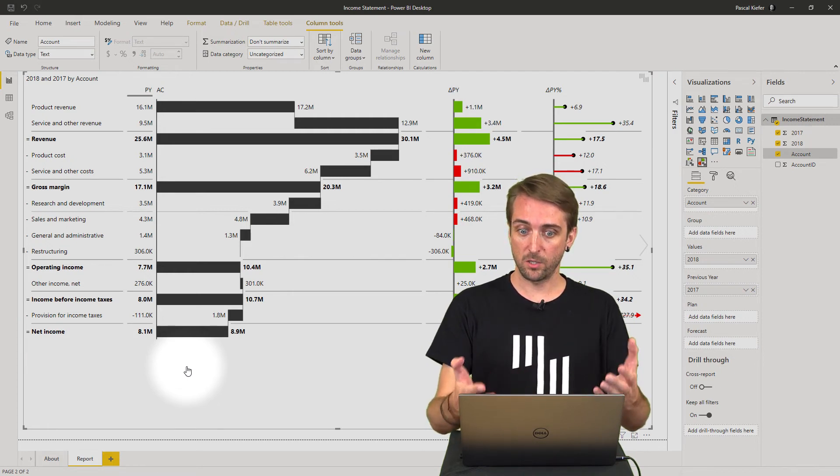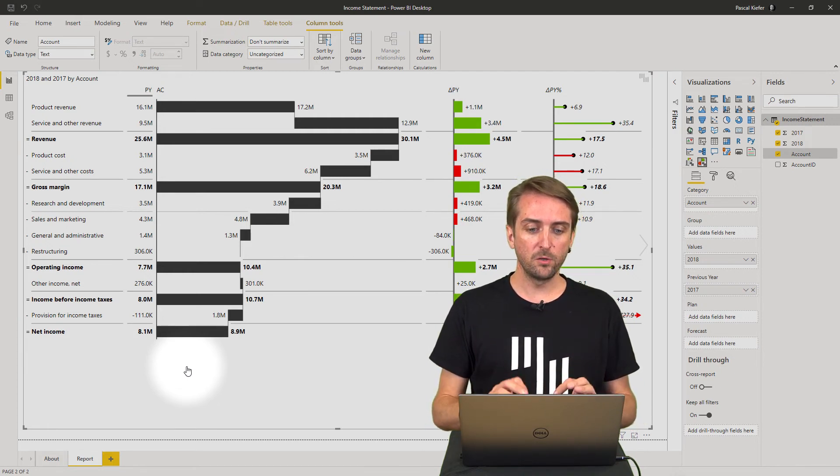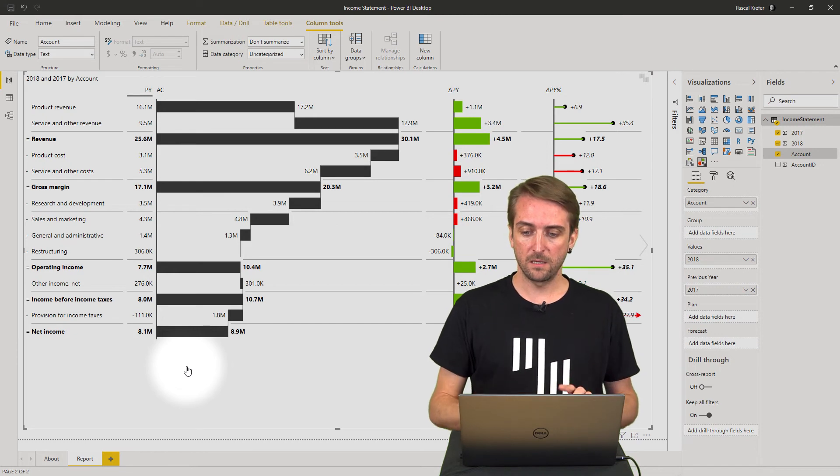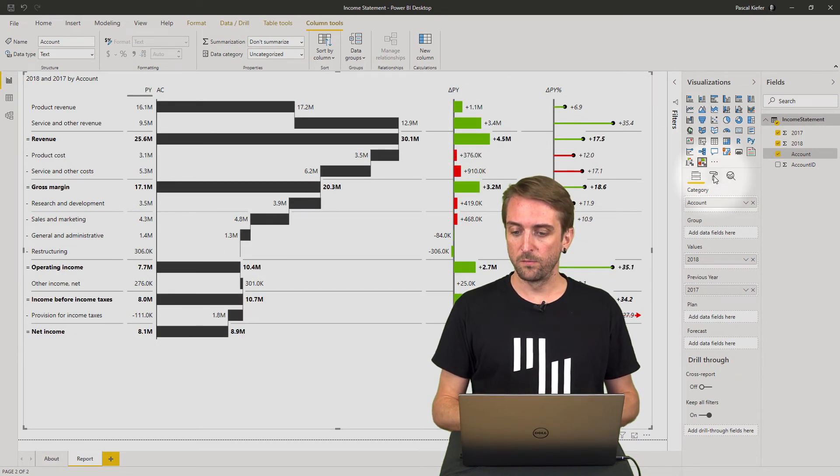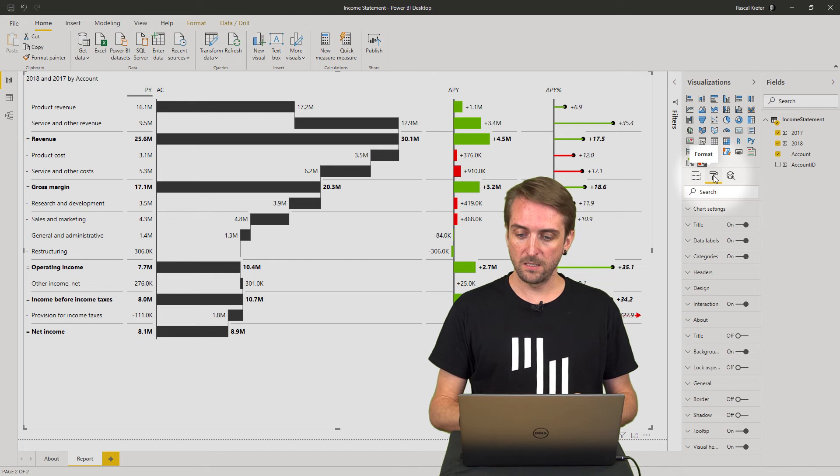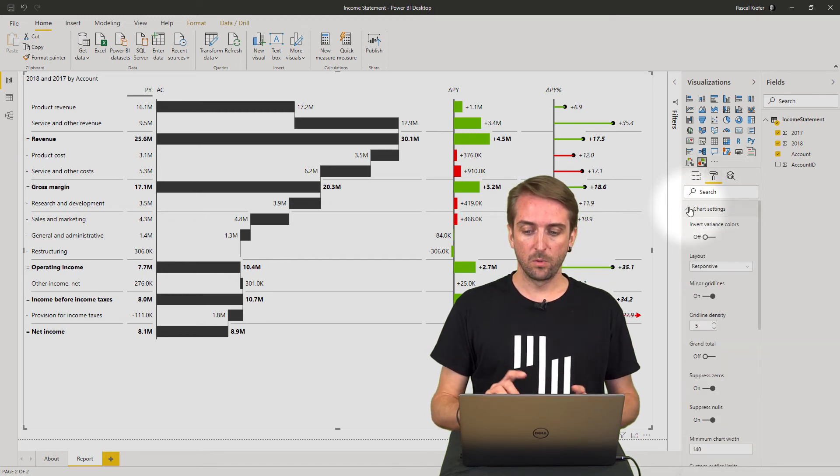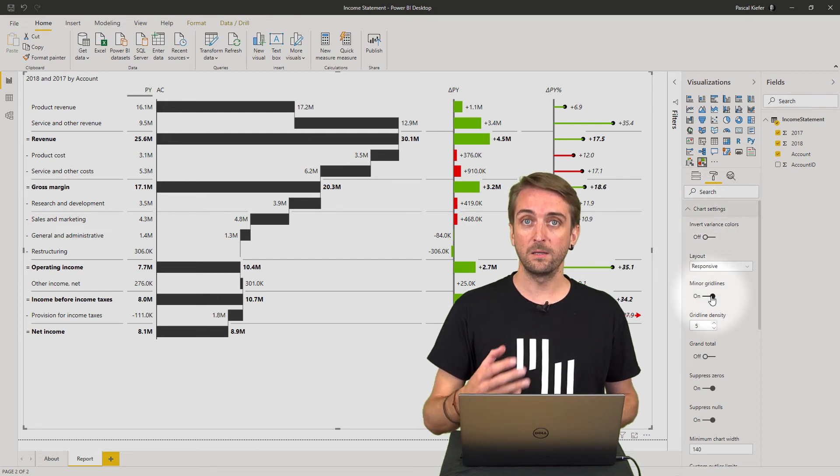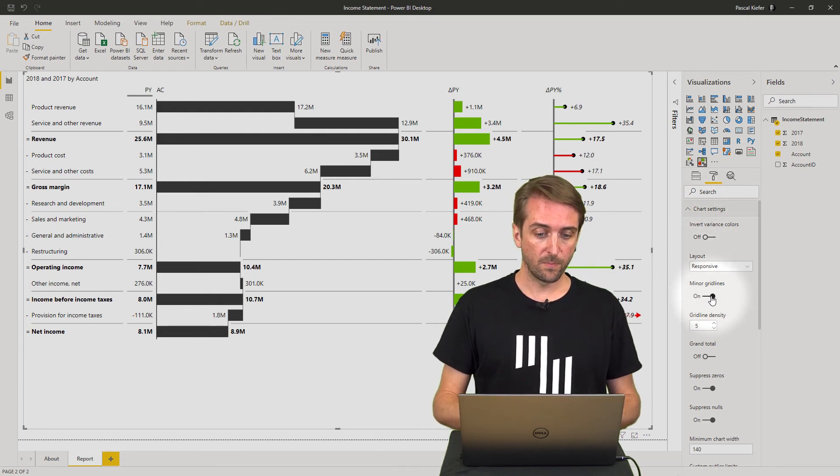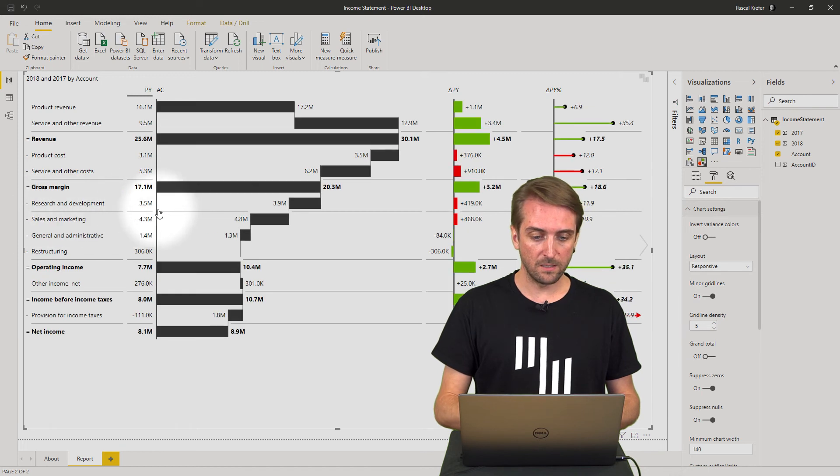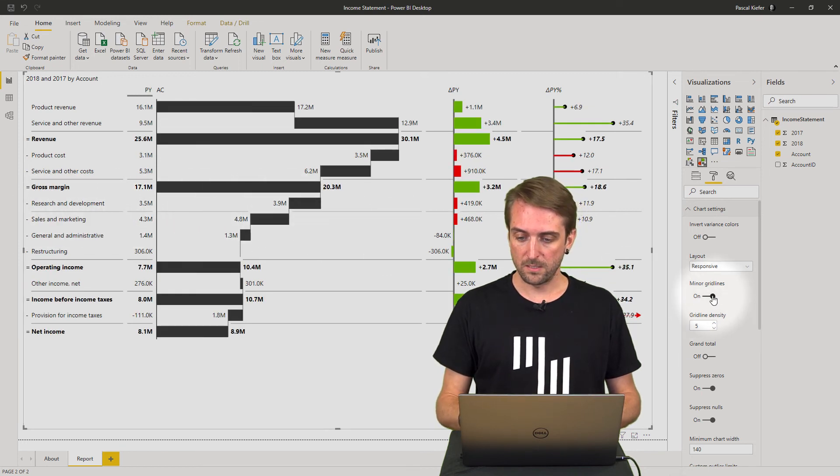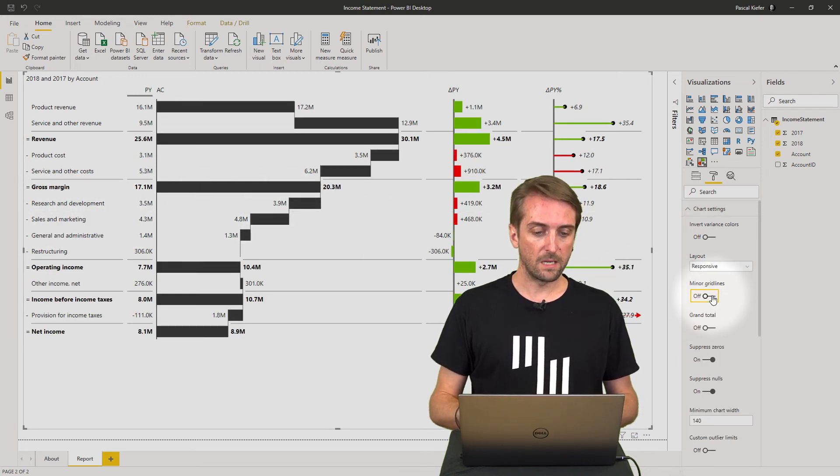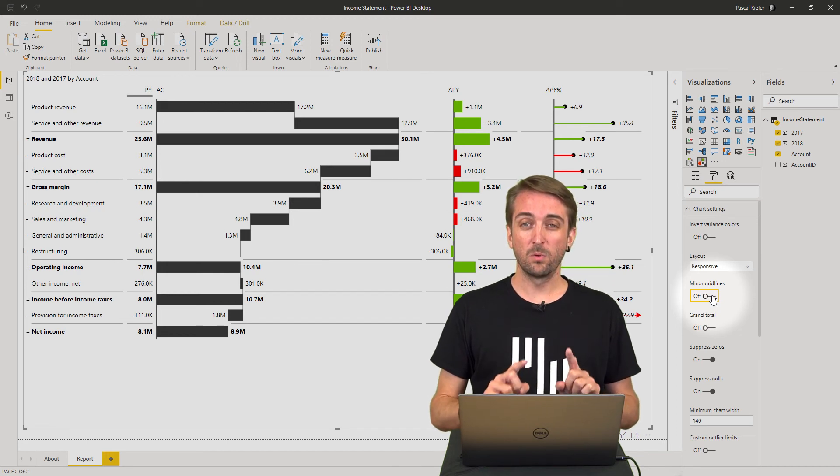There's only a few things I would add to this. So let's go over to the format pane here, and in the chart settings, what I would personally do here is I would turn off the minor grid lines, and it will remove this line right here. Let's turn this off. That looks nicer to me.